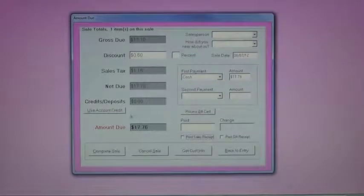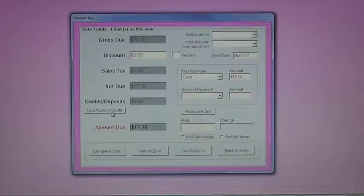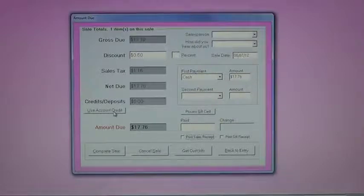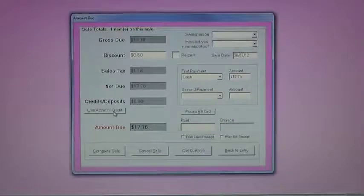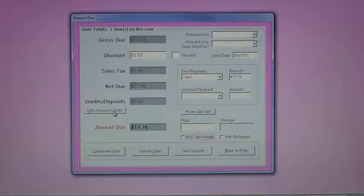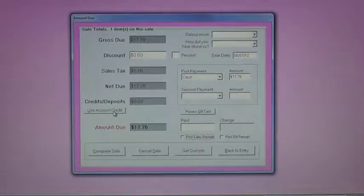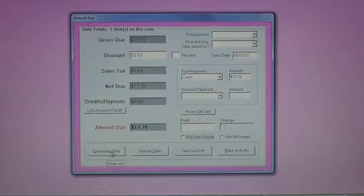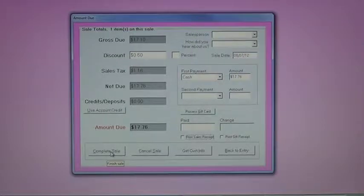In this case, I could, if I wanted to use a consignor's account credit, if the customer standing in front of you also was a consigner, then you could use that account credit to pay for part of their purchase. In this case, I won't do that. I'll just complete the sale and sell item number two.